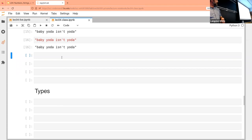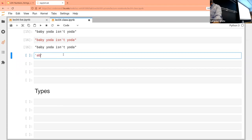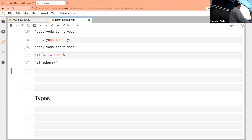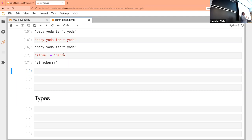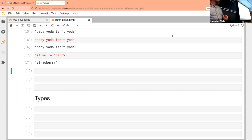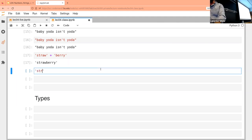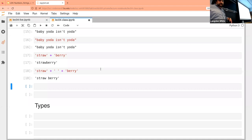This is where we start to get into one of the reasons people like Python a lot — I can do something like 'straw' plus 'berry' and I'll result in adding the strings together. It kind of works the way you'd want — it combines the two strings. I can also do something more sophisticated: 'straw' plus ' ' plus 'berry' to put a space in there.